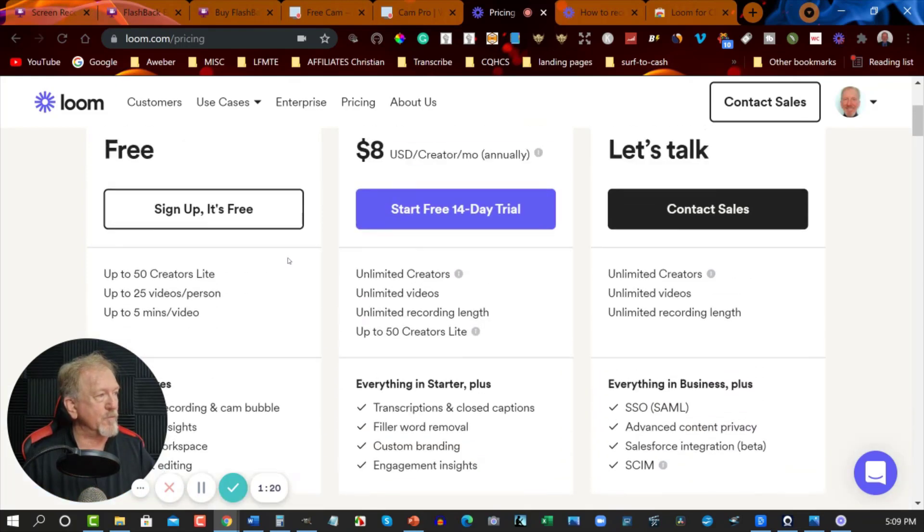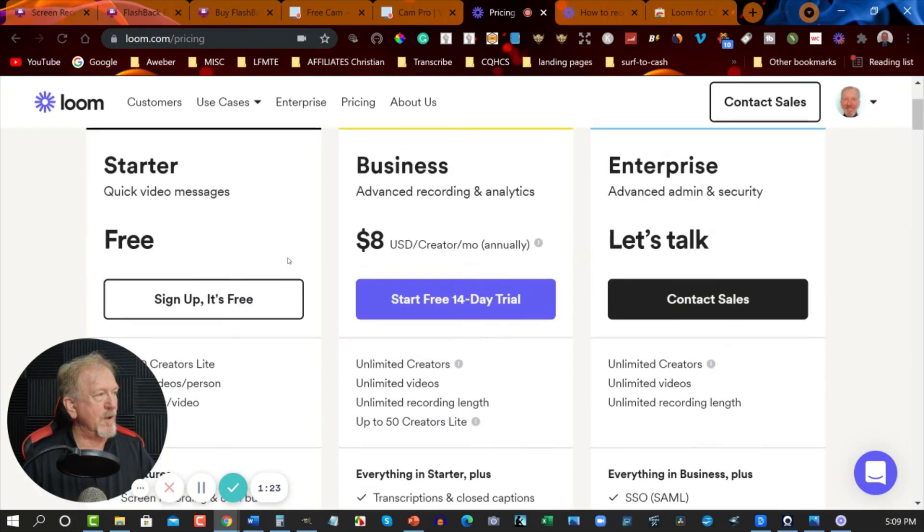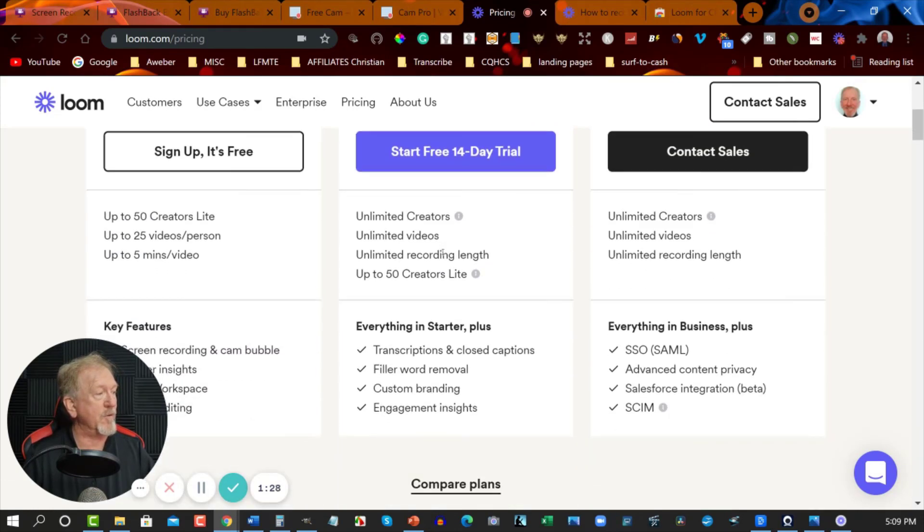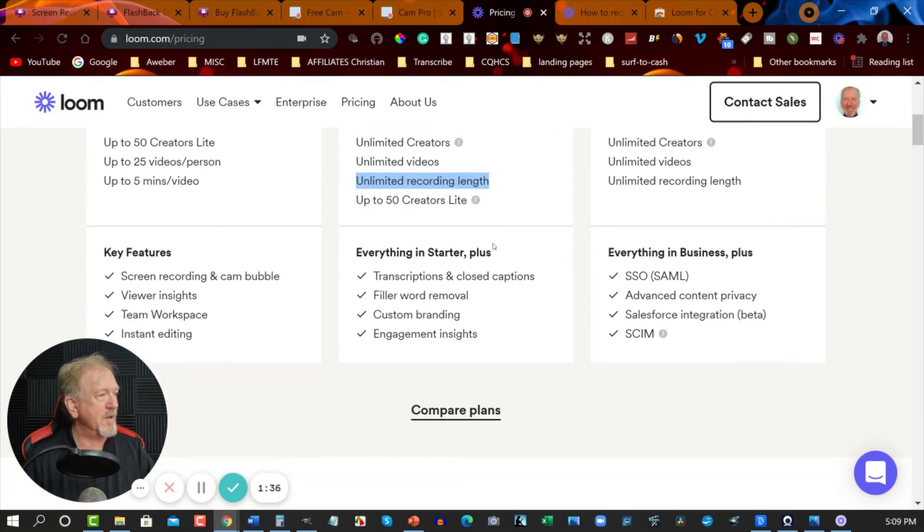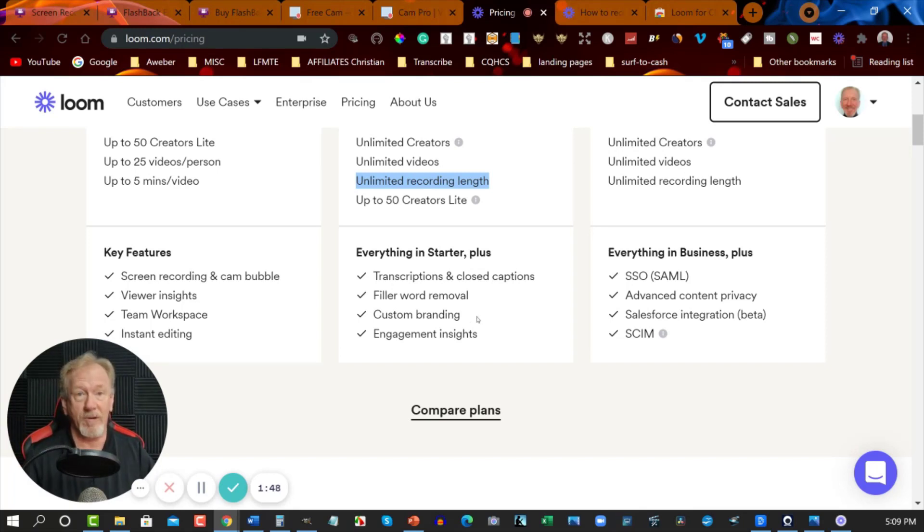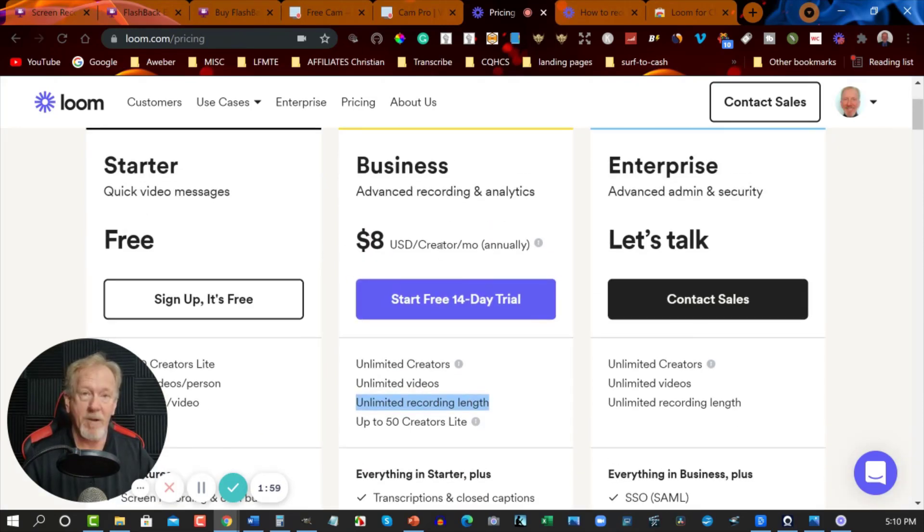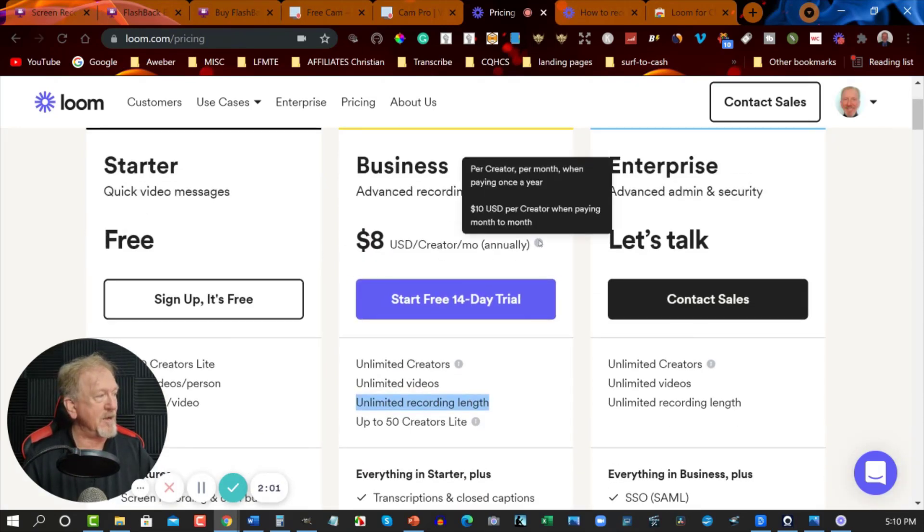Now also you can have your business one which is $8 a month which gives you unlimited credit. And it doesn't look like it has a limit on recording length. So unlimited recording length which is really good. Everything in the Startup Plus. Also you can do transcriptions and filler word removals. Things like um and ah. It can do all that for you which is really good. Custom branding and engagement insights. This is looking pretty good. I might actually consider purchasing this. Eight bucks a month might be worth doing. Pay it annually of course. Or $10 a month if you want to pay month to month.